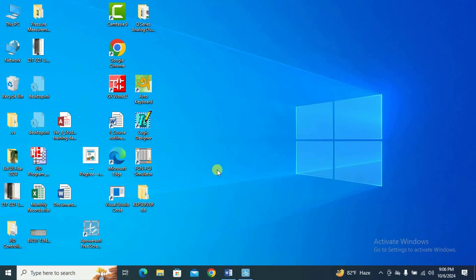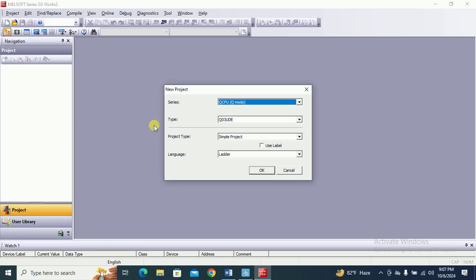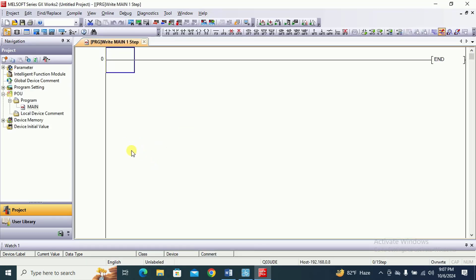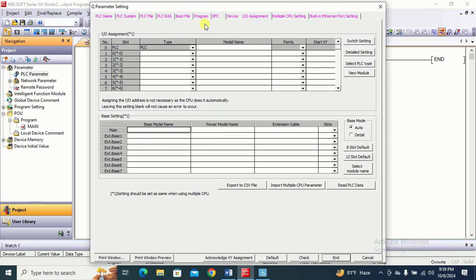Now let us proceed to the PLC ladder program for analog output using GX Works2 programming software. Open GX Works2 and create a new project. Select the CPU series as QCPU and the type as Q03UD. Select the language as ladder language and click OK to finish creating the new project. Then go to parameter options and double-click on the PLC parameter tab to open the dialog box for Q parameter settings.